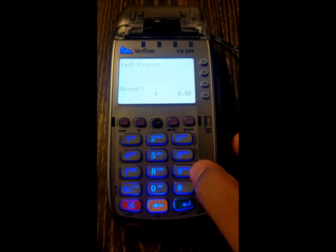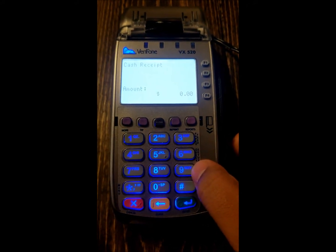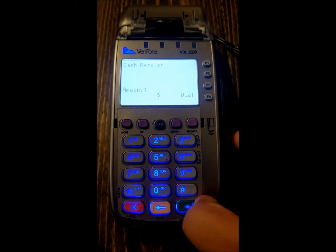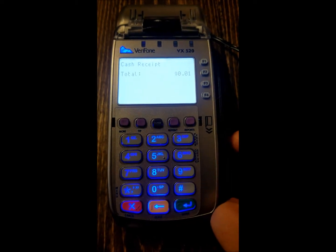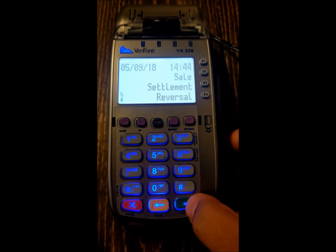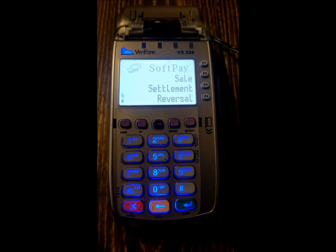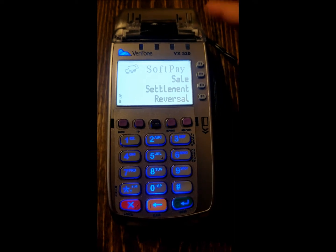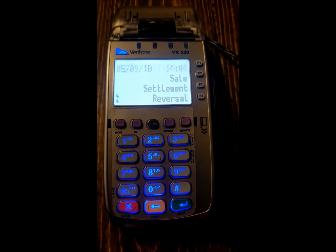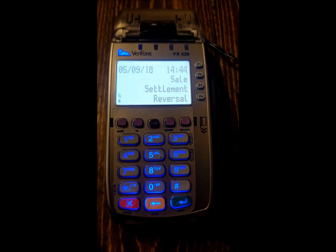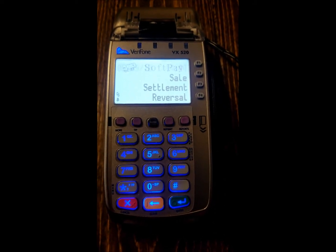It'll say cash receipt, it'll ask you how much. We'll just do a quick amount and hit enter. Mine went back to the sales screen simply because I don't have any paper loaded right now. If you have paper, it'll print you off the receipt and go back to the sales screen as well.